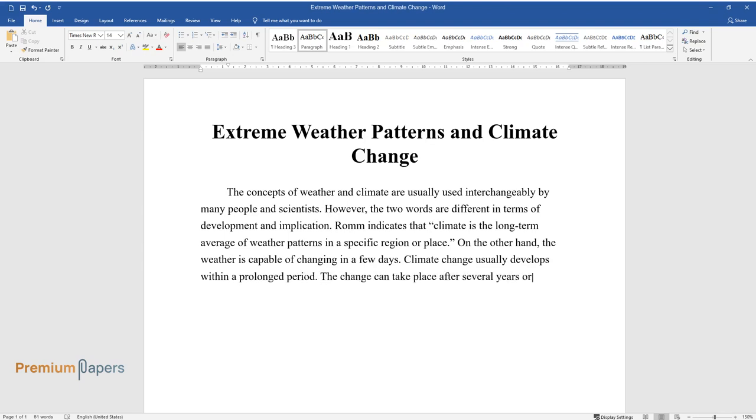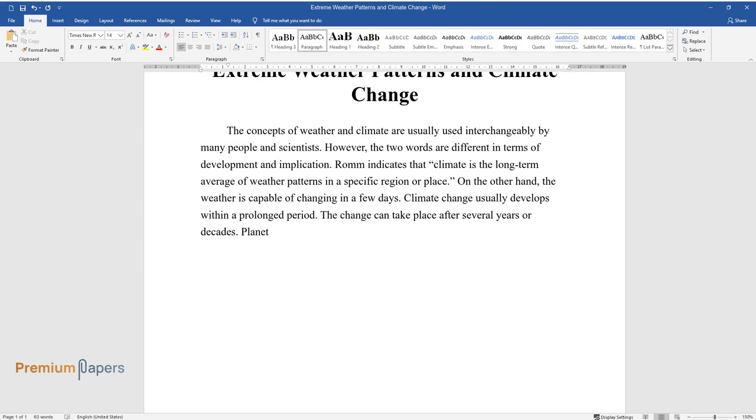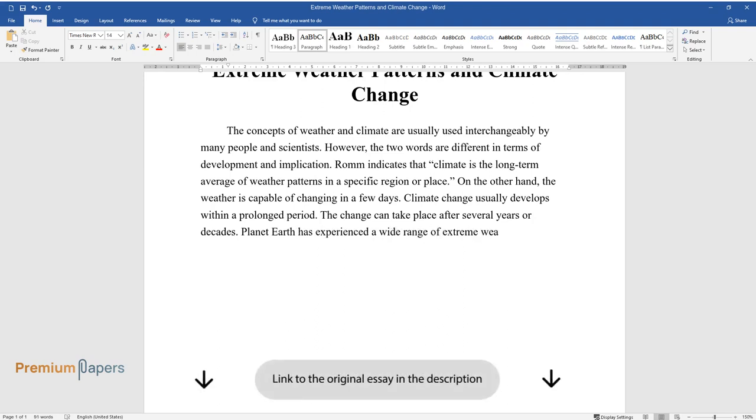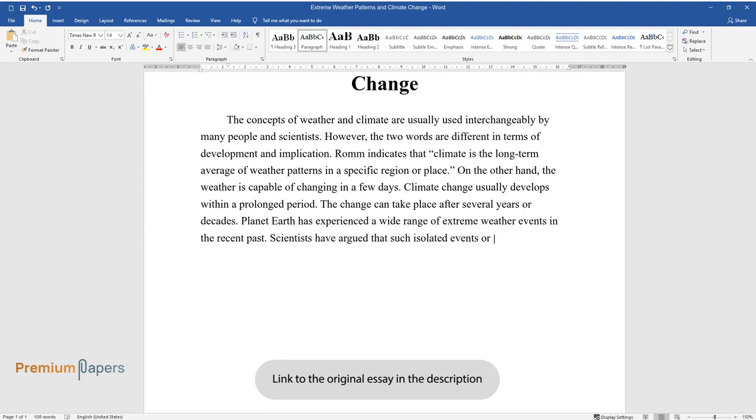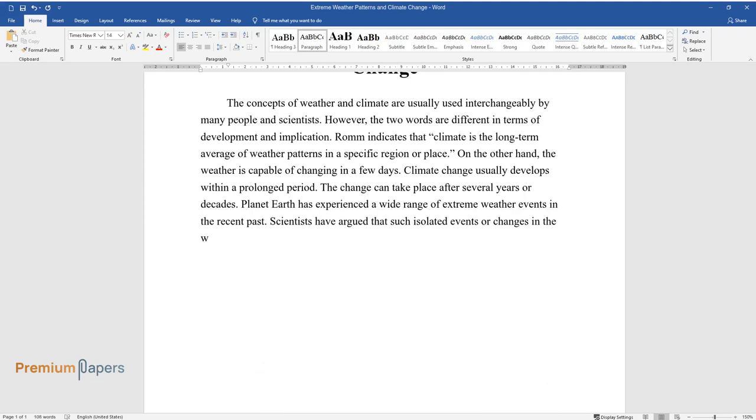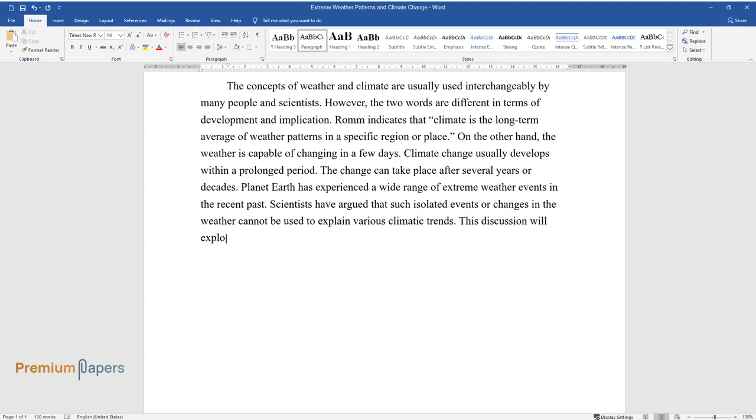Climate change usually develops within a prolonged period. The change can take place after several years or decades. Planet Earth has experienced a wide range of extreme weather events in the recent past.